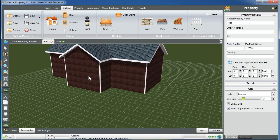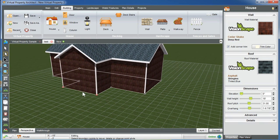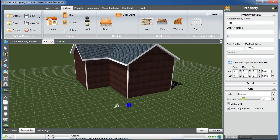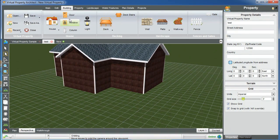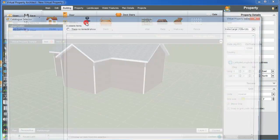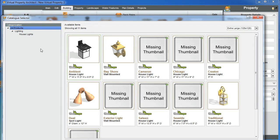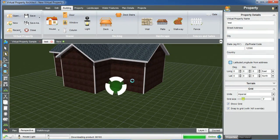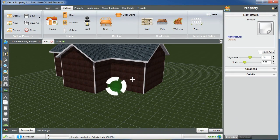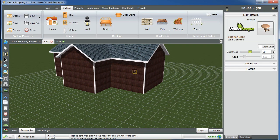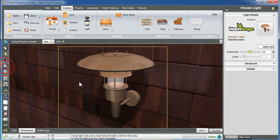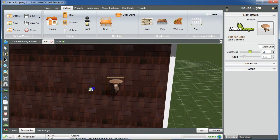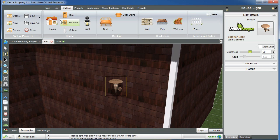We can certainly do the same thing in perspective or 3D, and then I can go in and add my windows, doors, and lights. What's neat about the lights — I'll put a light on the house here — the light will actually stick to the wall. It knows what it's supposed to do and it does it.